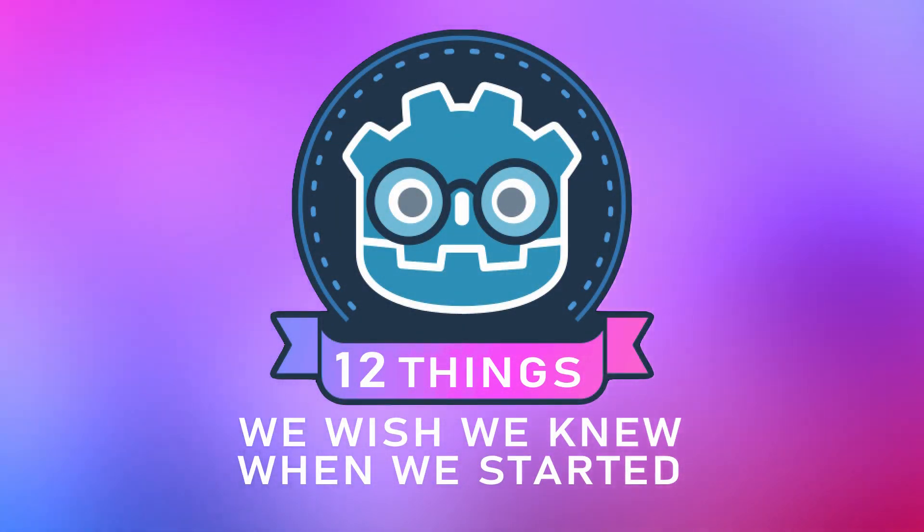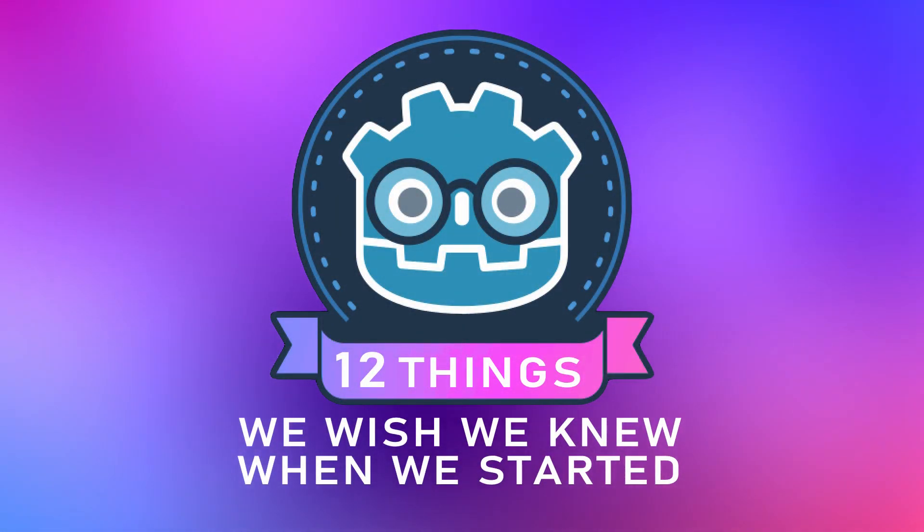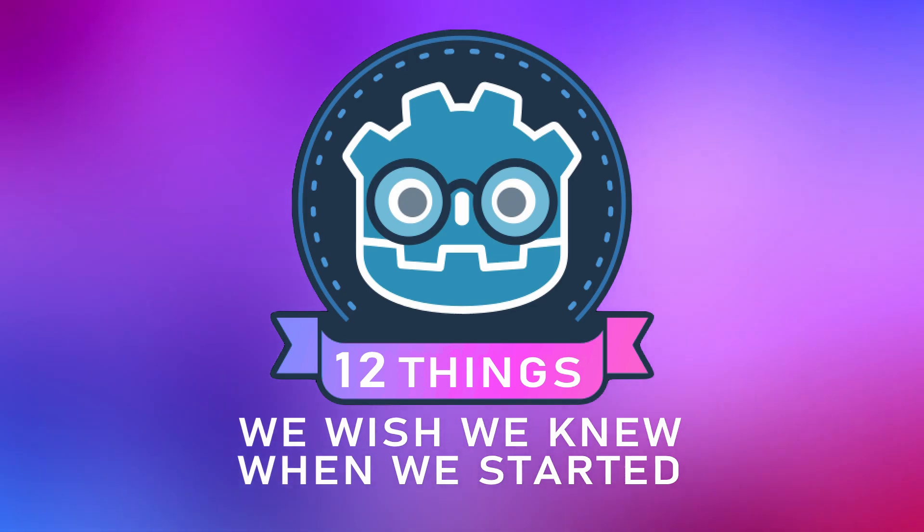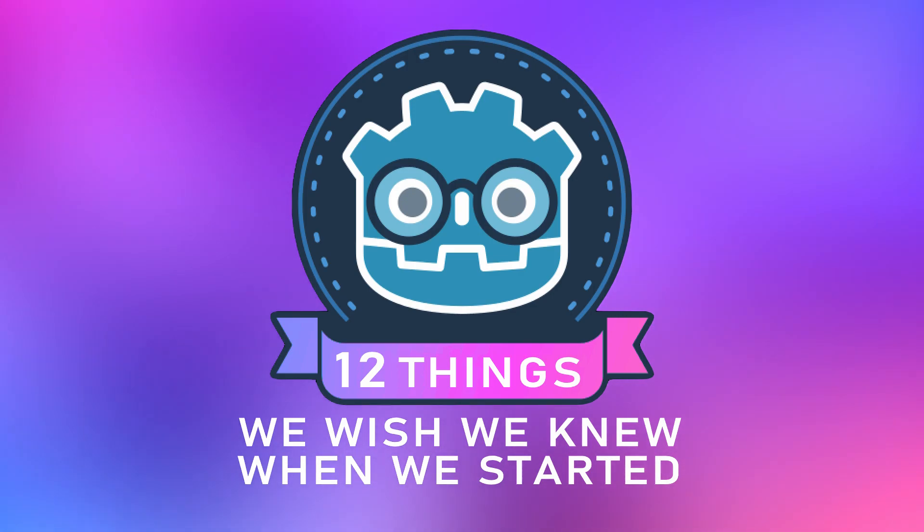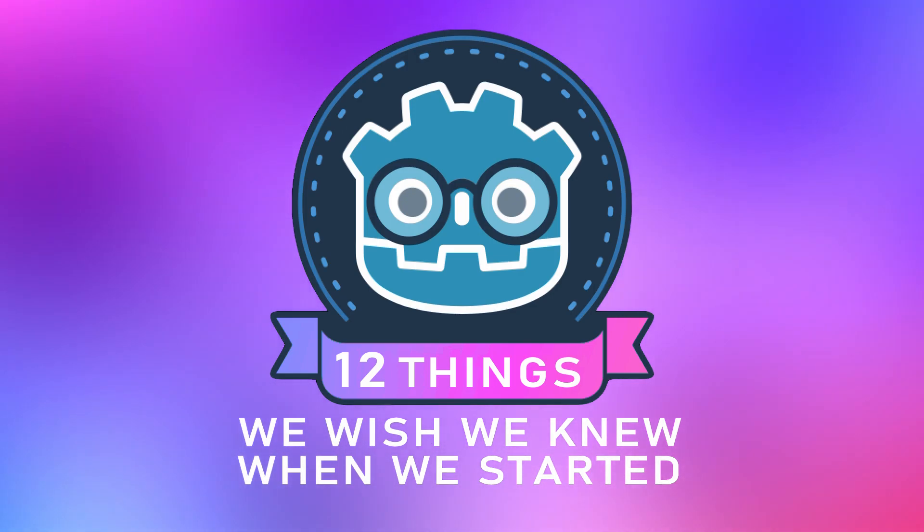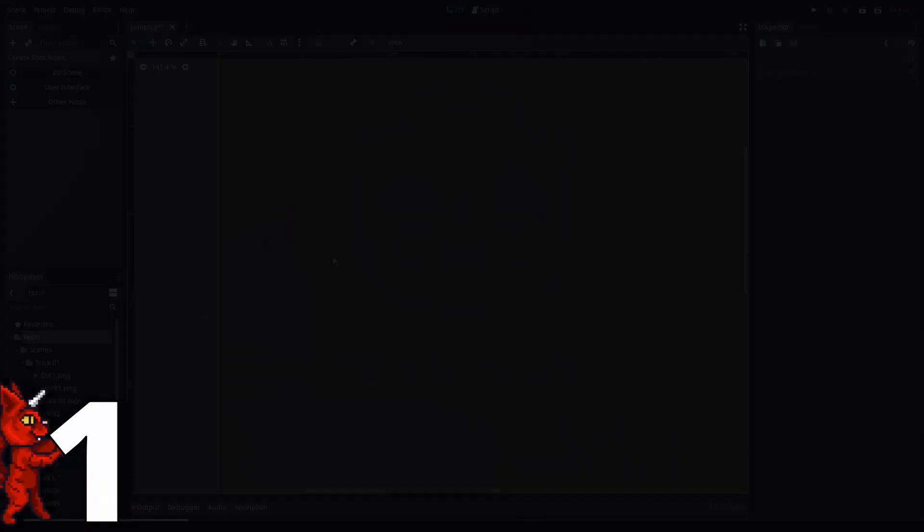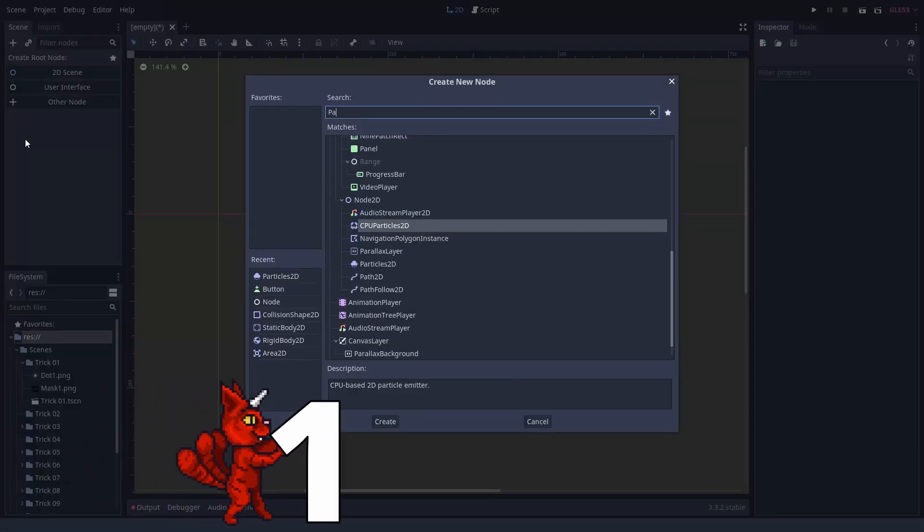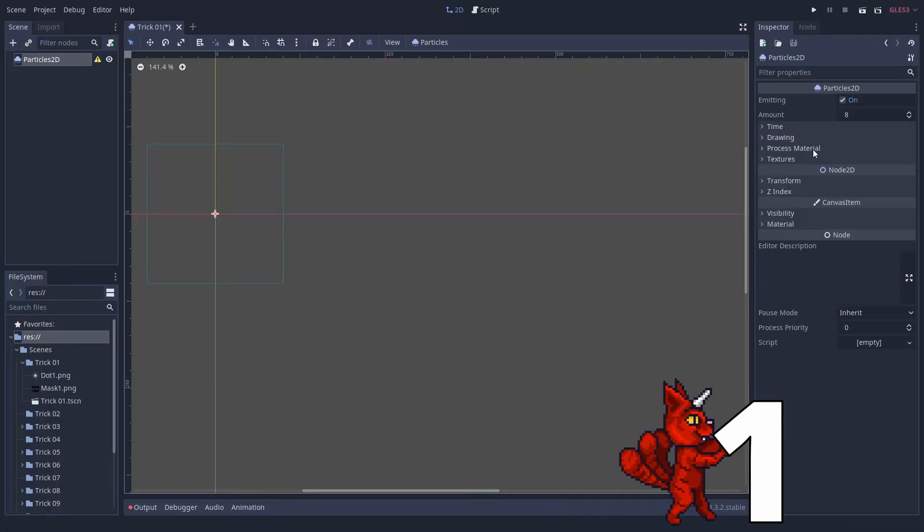There are a lot of things to know about the Godot engine. So here are 12 more things a Godot developer should know. Help us by commenting your Godot tricks. Number one, emit particles in shapes.